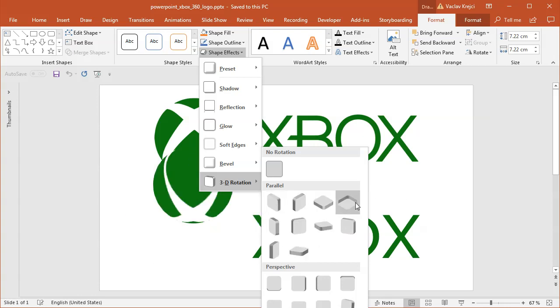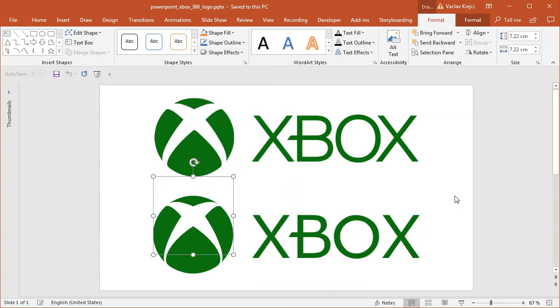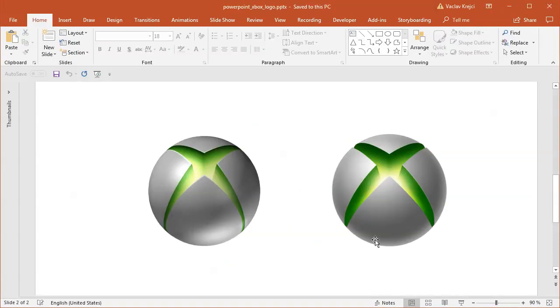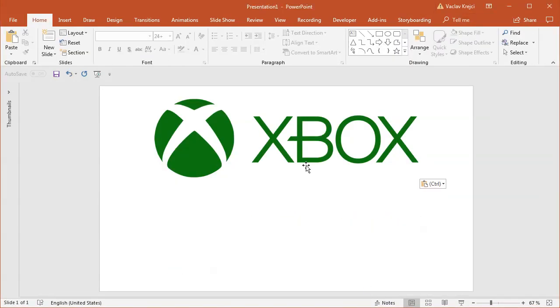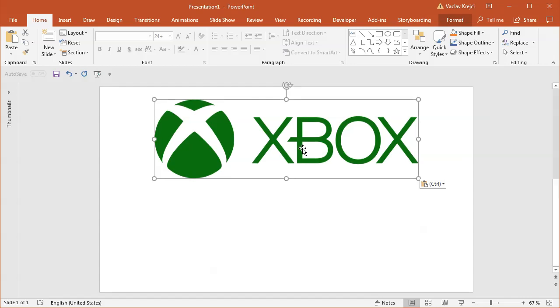And actually in the future or in the near future I will record another tutorial with the older version of the Xbox logo. But let's start simple right now. Let's start with this simple Xbox 360 logo. So I will start in a blank presentation where I already have this logo pasted in.